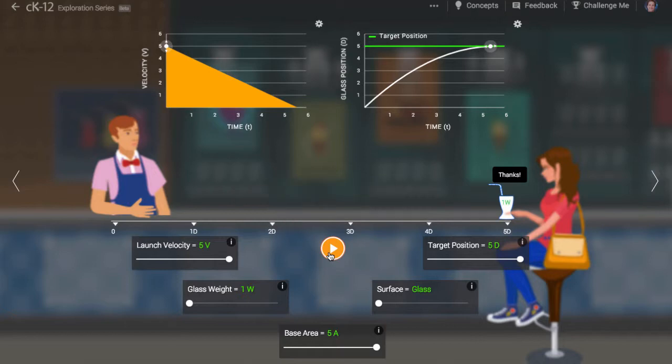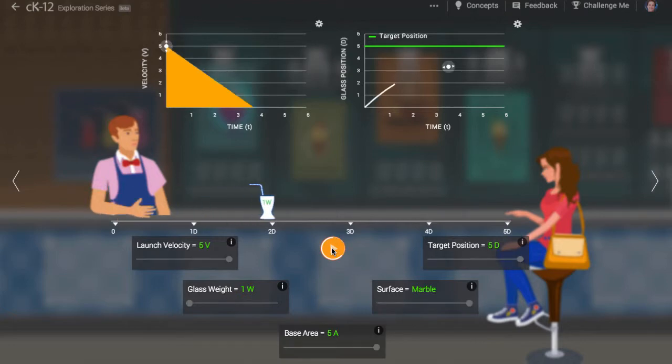The greater the kinetic friction, the more rapidly the cup will slow to a stop.